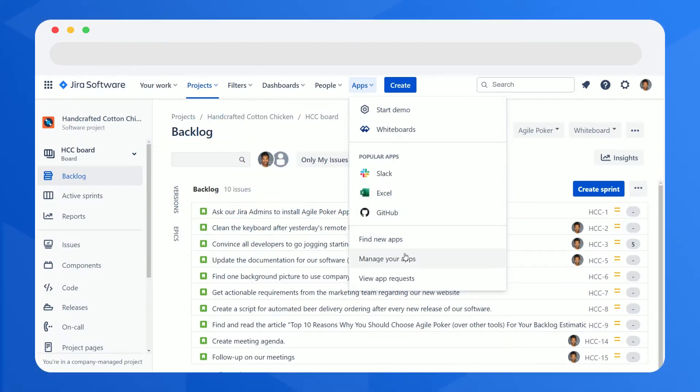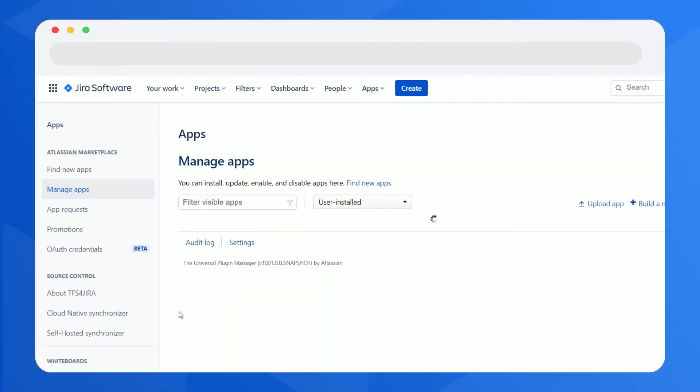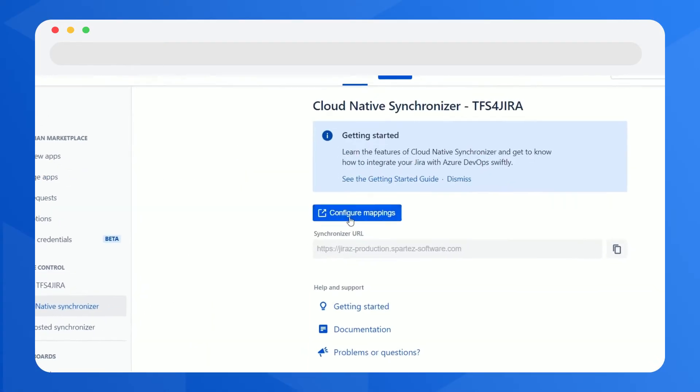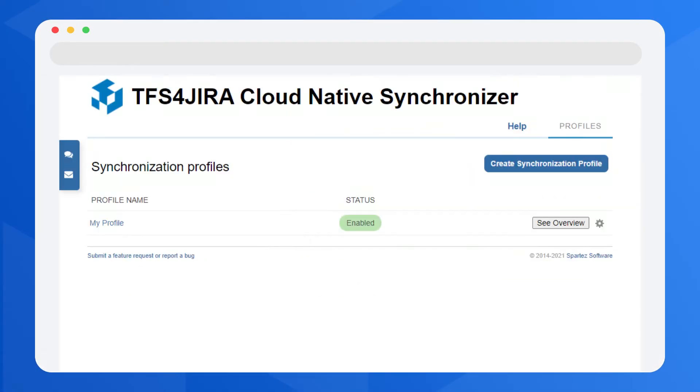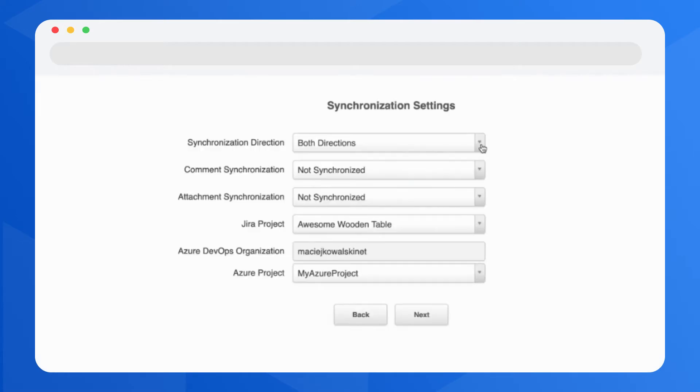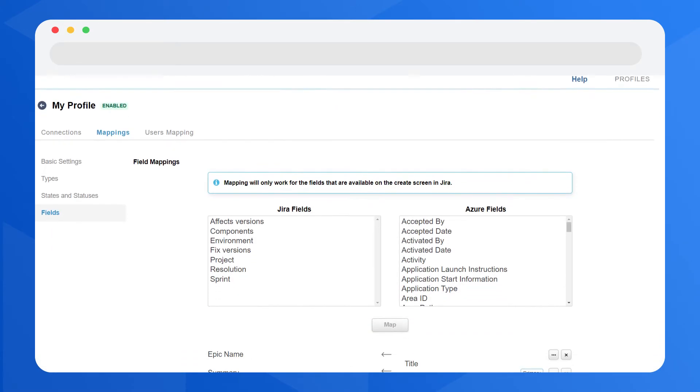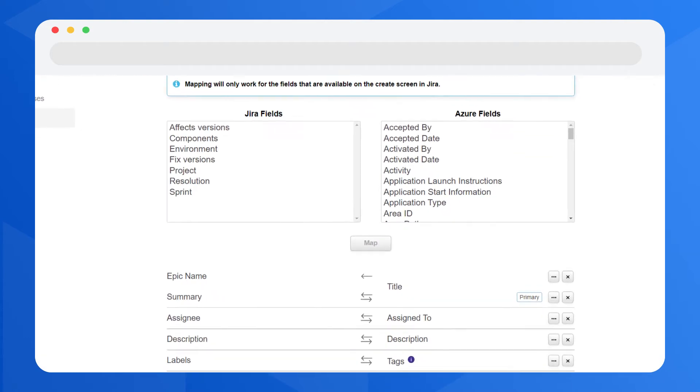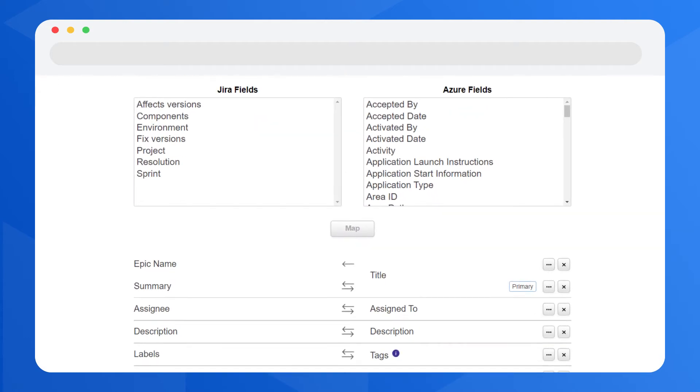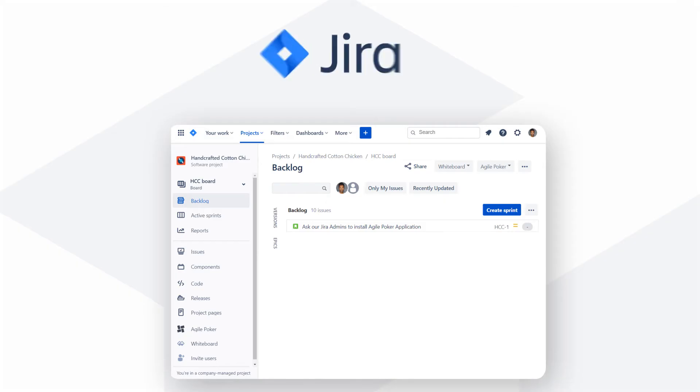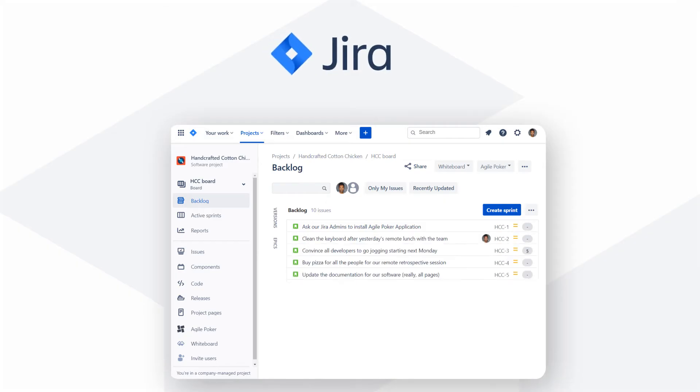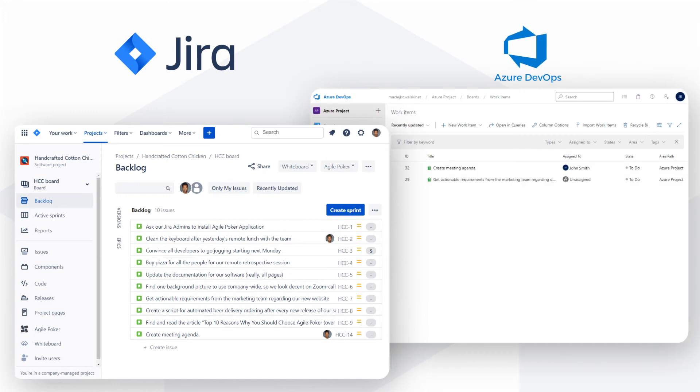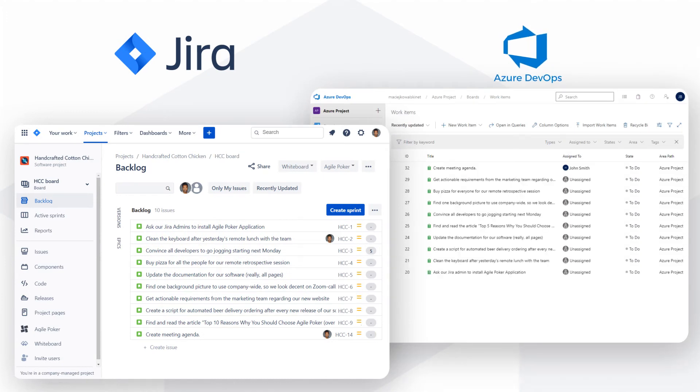With TFS for Jira, you can migrate and synchronize work items and issues in just a few intuitive steps. Once you have set up the app and defined the issue fields to be synchronized, the app will automatically perform the synchronization. All Jira issues that you select will appear in your Azure DevOps project and vice versa.